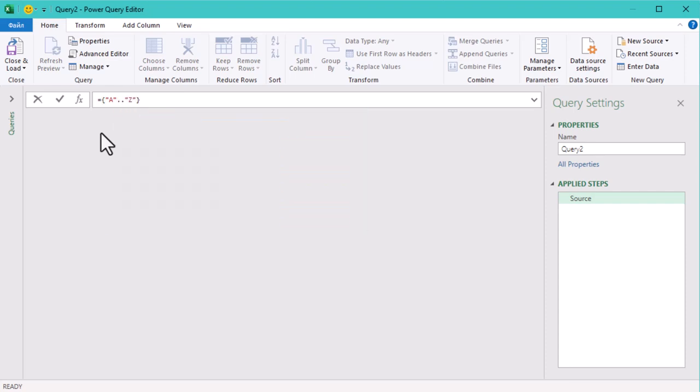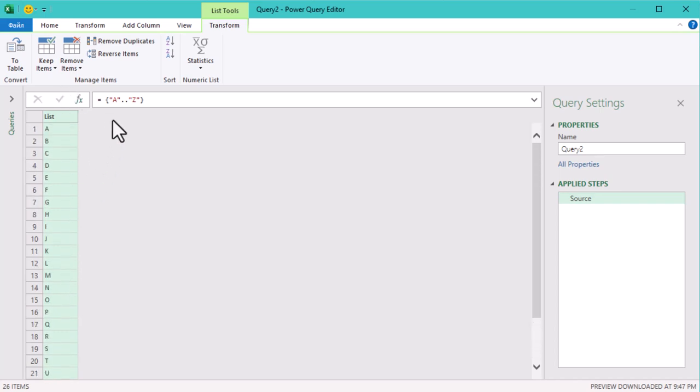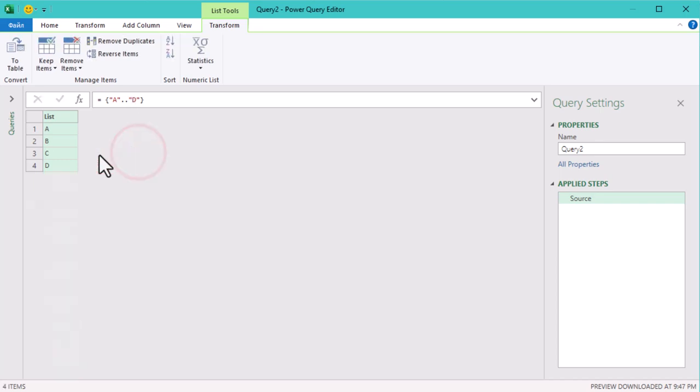Let's continue. Our goal is to create every possible combination of these letters with three letters in each combo. For example, some combinations will be AAA, AAB, AAC, and so on until DDD.